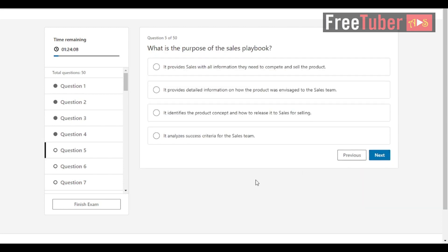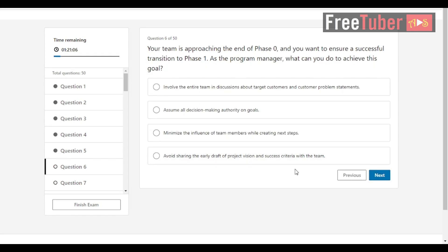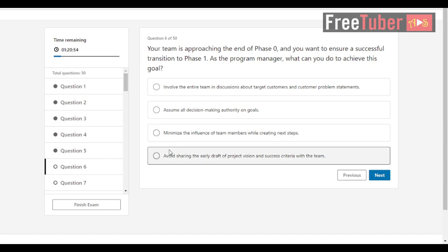Question 5: What is the purpose of the sales playbook? The answer is it provides sales with all information they need to compete and sell the product. Question 6: Your team is approaching the end of phase 0 and you want to ensure a successful transition to phase 1. As the program manager, what can you do to achieve this goal? The answer is involve the entire team in discussions about target customers and customer problem statements.